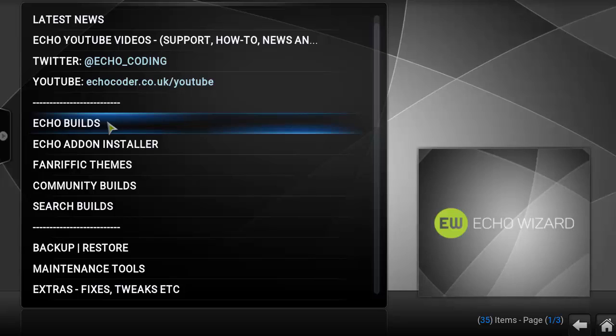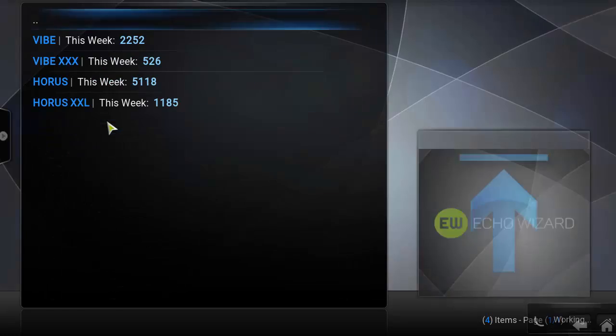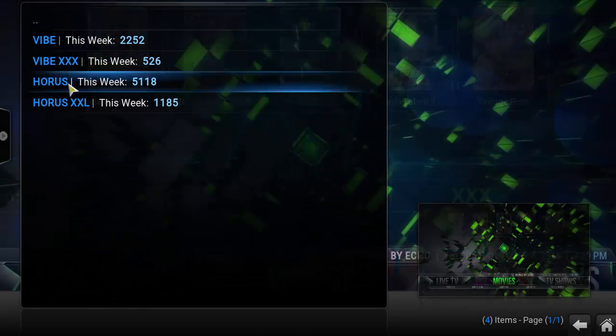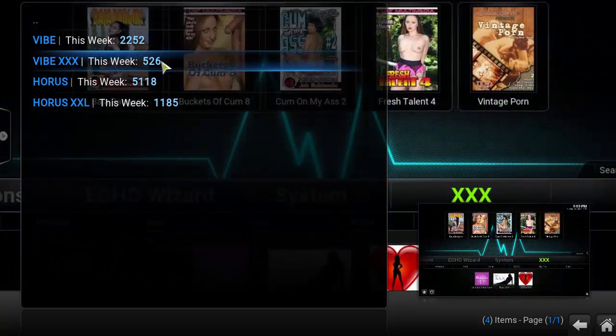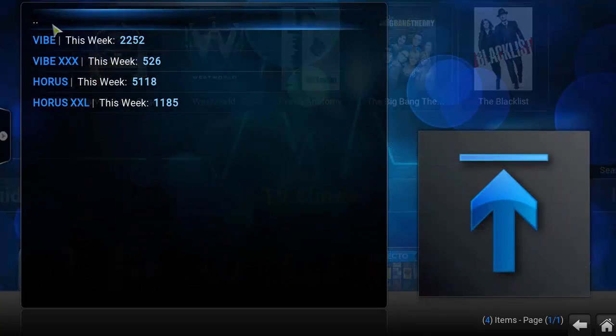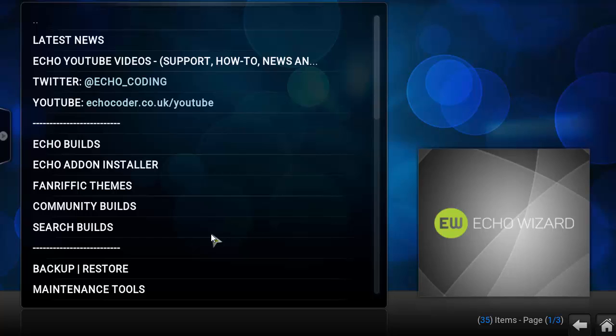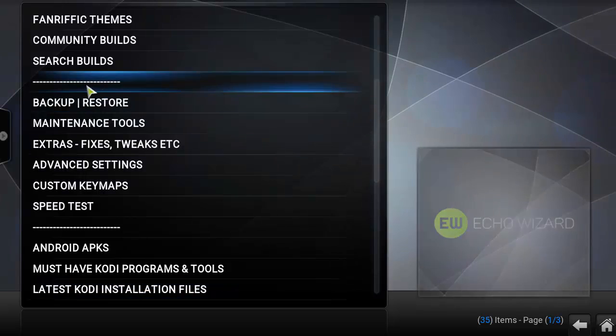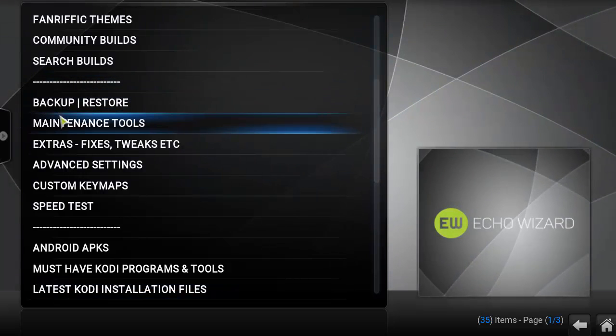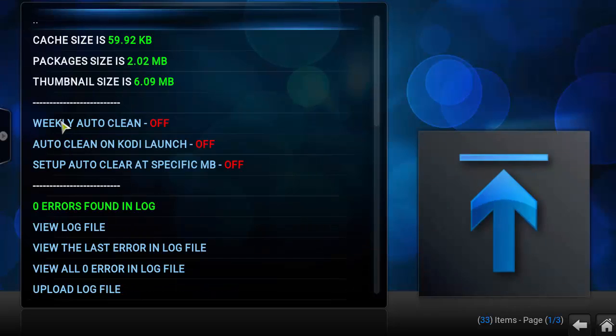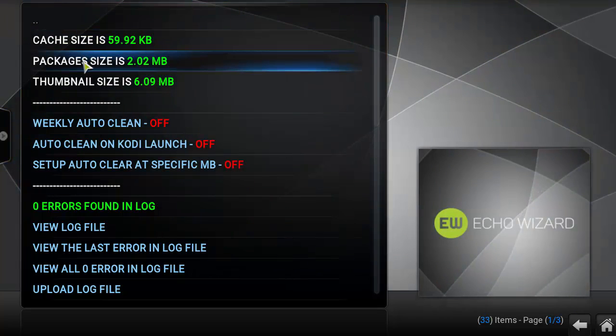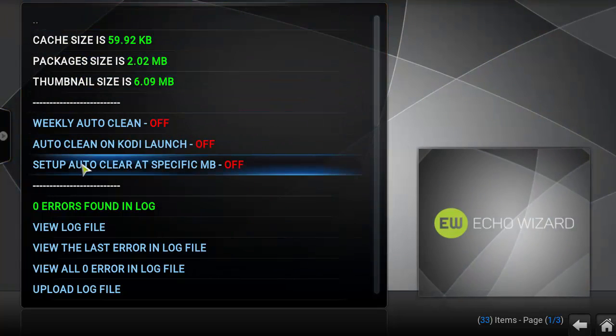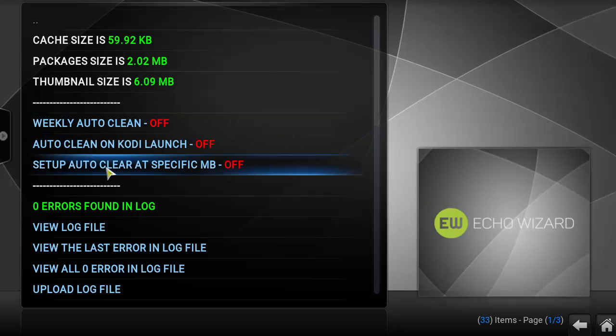So you have the Vibe, the Horus, adult versions. Let's move down here to the tool section. As you can see here you can see backup restore function, maintenance tools. I'm going to click that. You can clear your cache, packages, thumbnails.